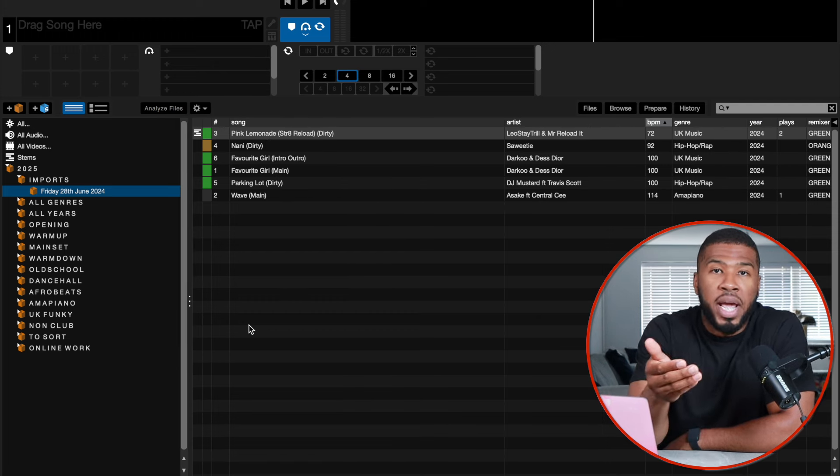When I'm DJing, say next week, I can go into my imports crate and browse all the brand new music I've downloaded. The amount of times I've been DJing and forgotten about new music I've downloaded — with the imports crate, I know all my new music is in there so I won't forget any songs I've just downloaded.